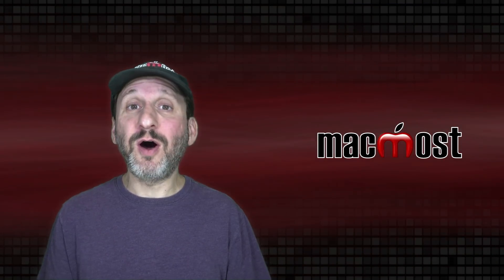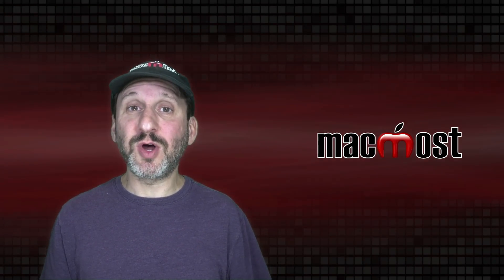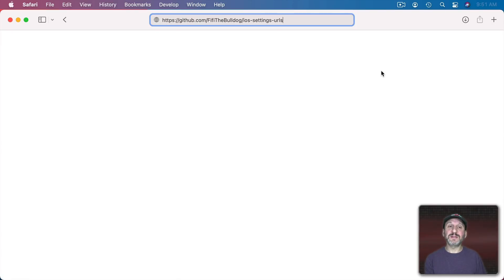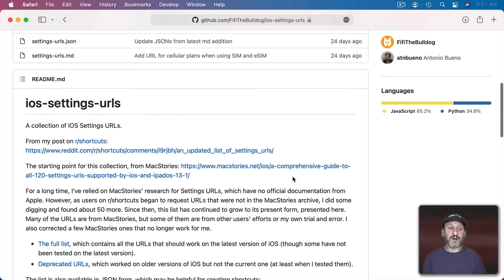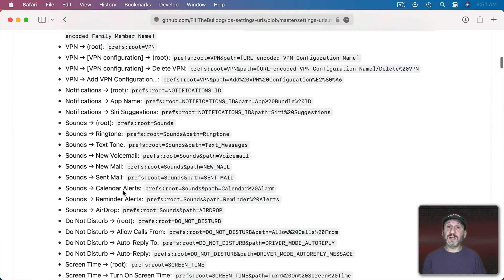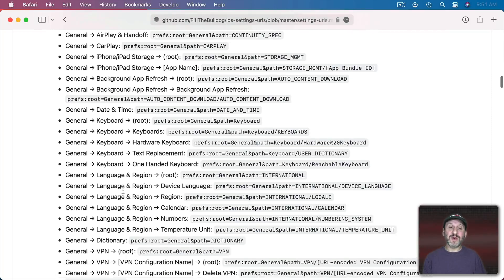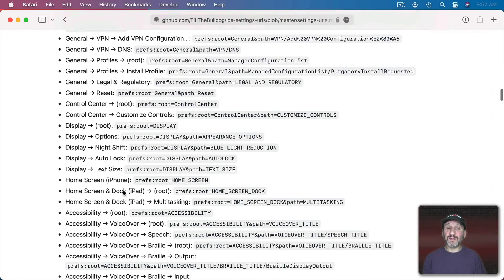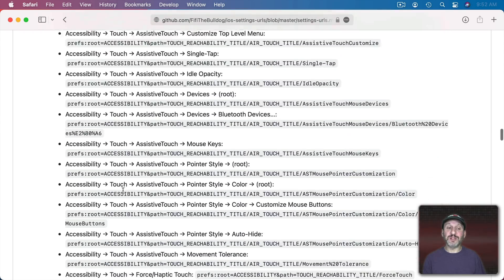So where do you find all of the hidden codes so you can create these shortcuts? There are lots of places online. One is this GitHub repository — just go to that URL, look down further for the full list, go there, and you'll find a huge list of them. They change all the time though, especially with major updates, so not all of these are guaranteed to work right away. But if you do more searches you may be able to come up with the updated value for each one.